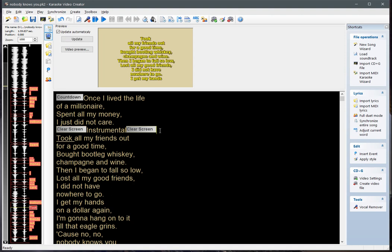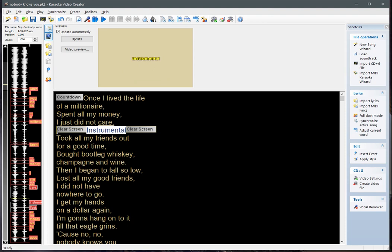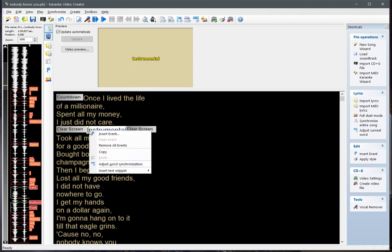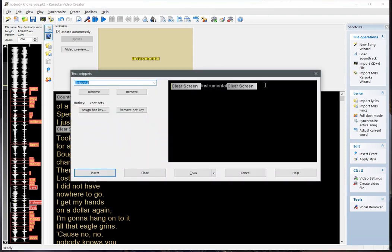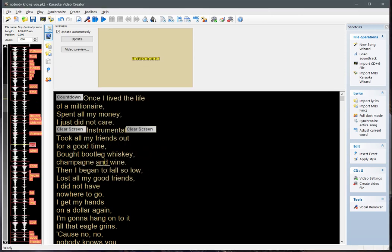The first step is to define a text snippet. To do this, select the text on screen, right-click, choose 'Insert Text Snippet' and 'Edit Snippets'. The text you selected will be shown in the editor. Karaoke Video Creator will propose a default text value, which we can change to something we prefer.